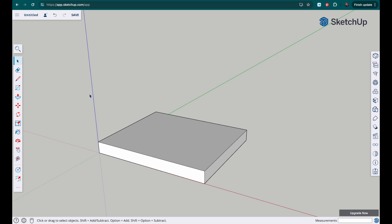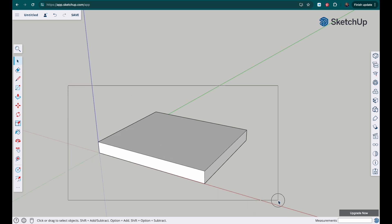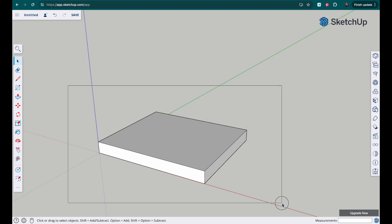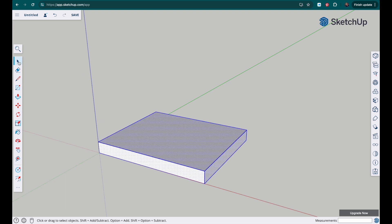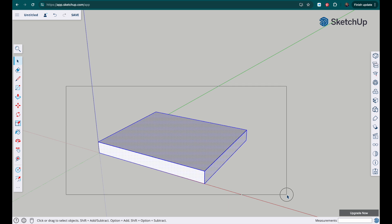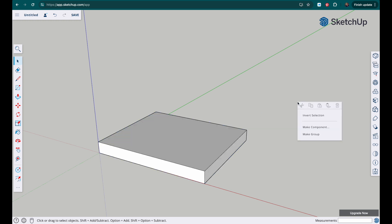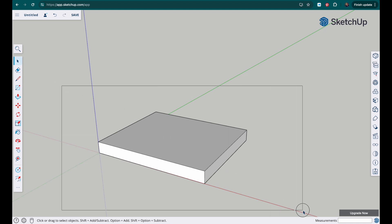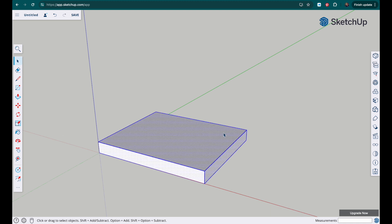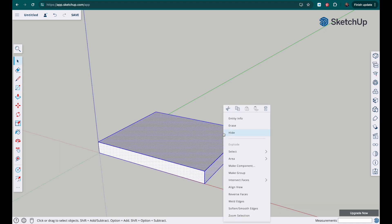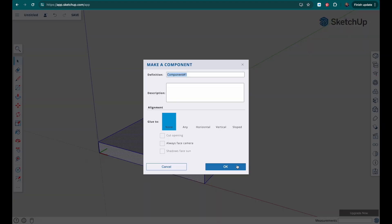For now, what I want to do is make this a component and I'll come back to it later to add the extra details. So use the selection tool, drag over your component or your object, right click over the top, it's no good right clicking over here, you need to right click over the top, make component and we'll call it base.